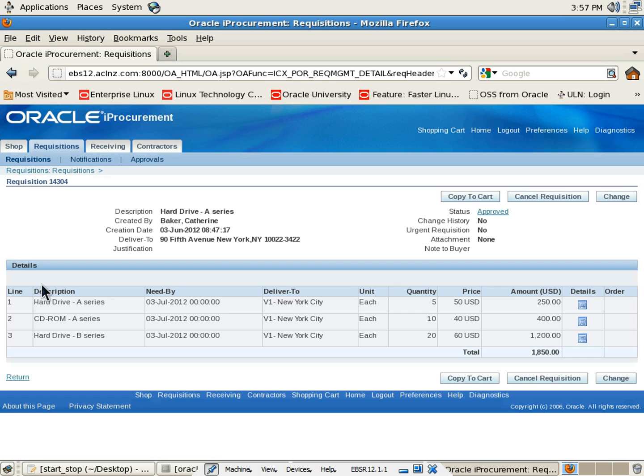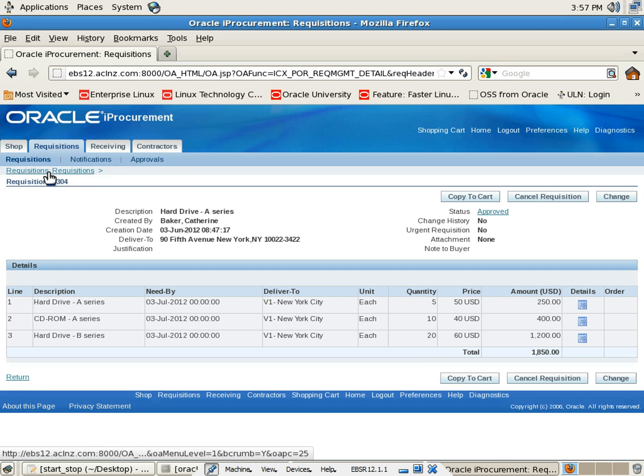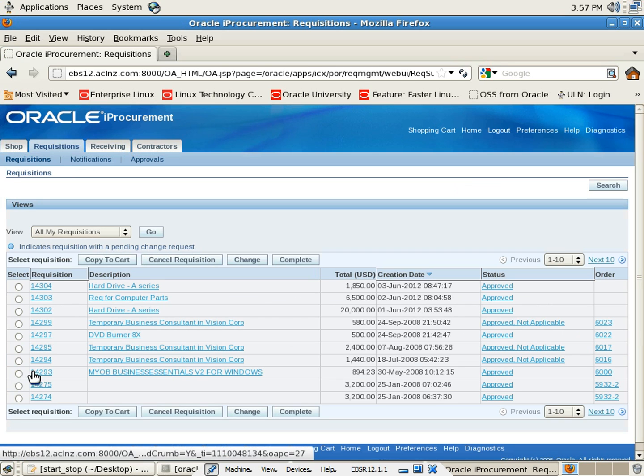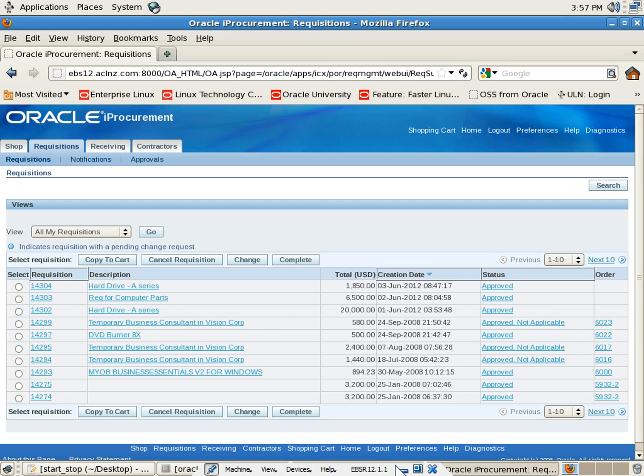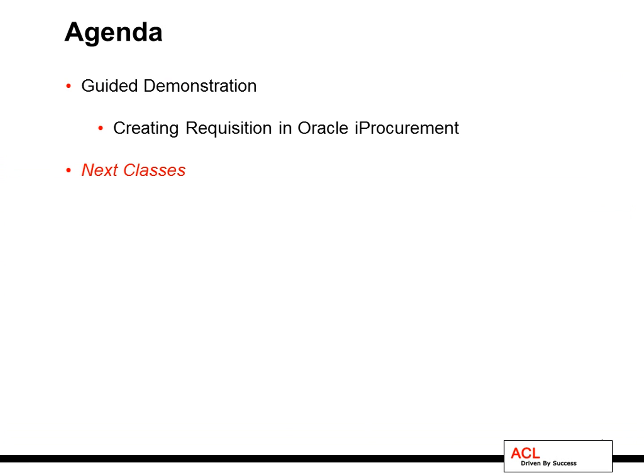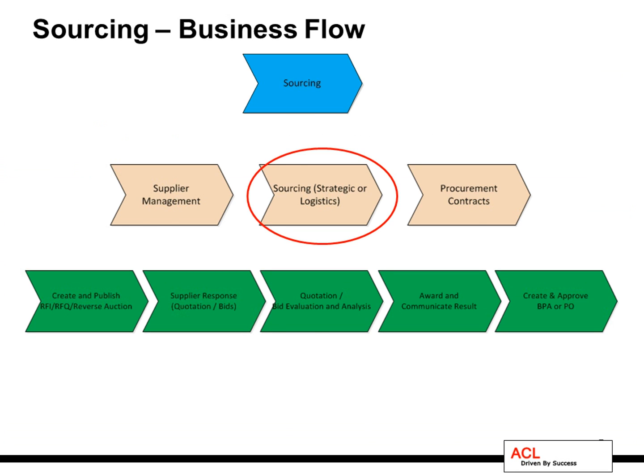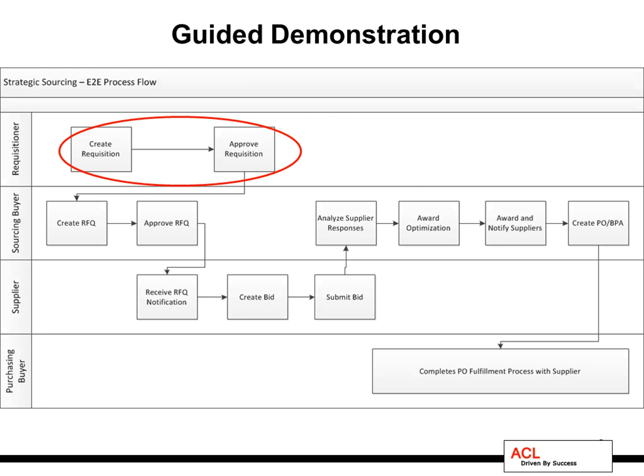Yes, that's the one which we created with a quantity of 5, 10, and 20. You can go back to the requisition pool. Now let me just go back to the presentation where we were.